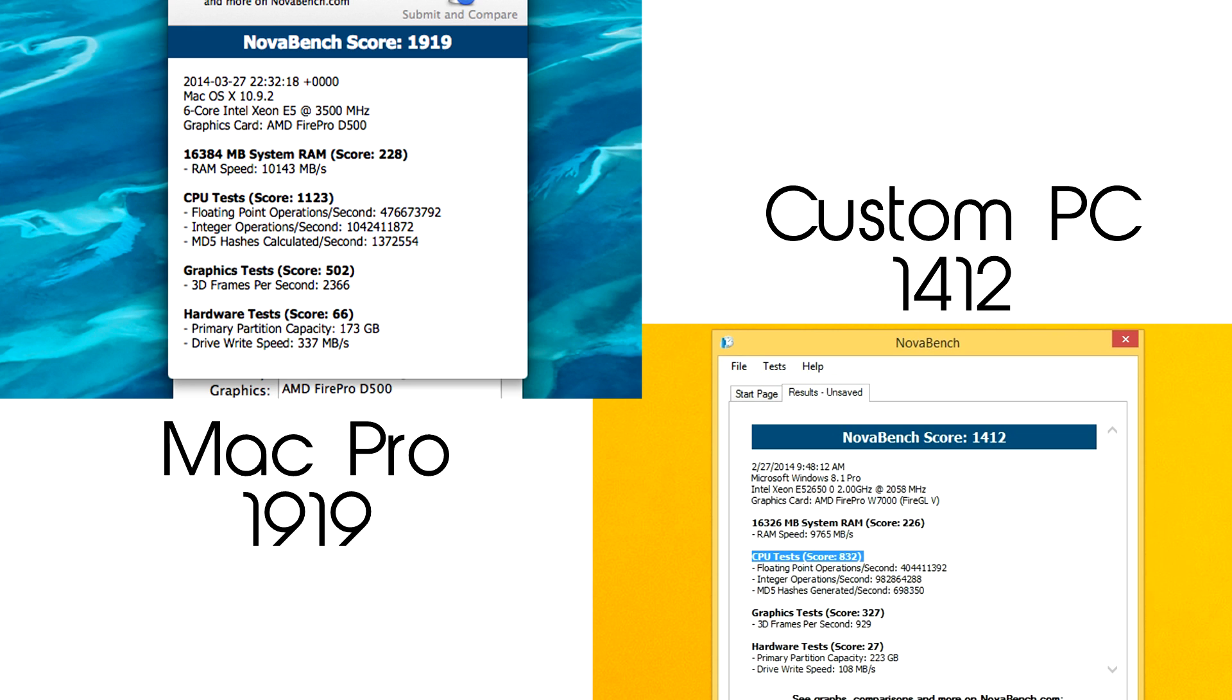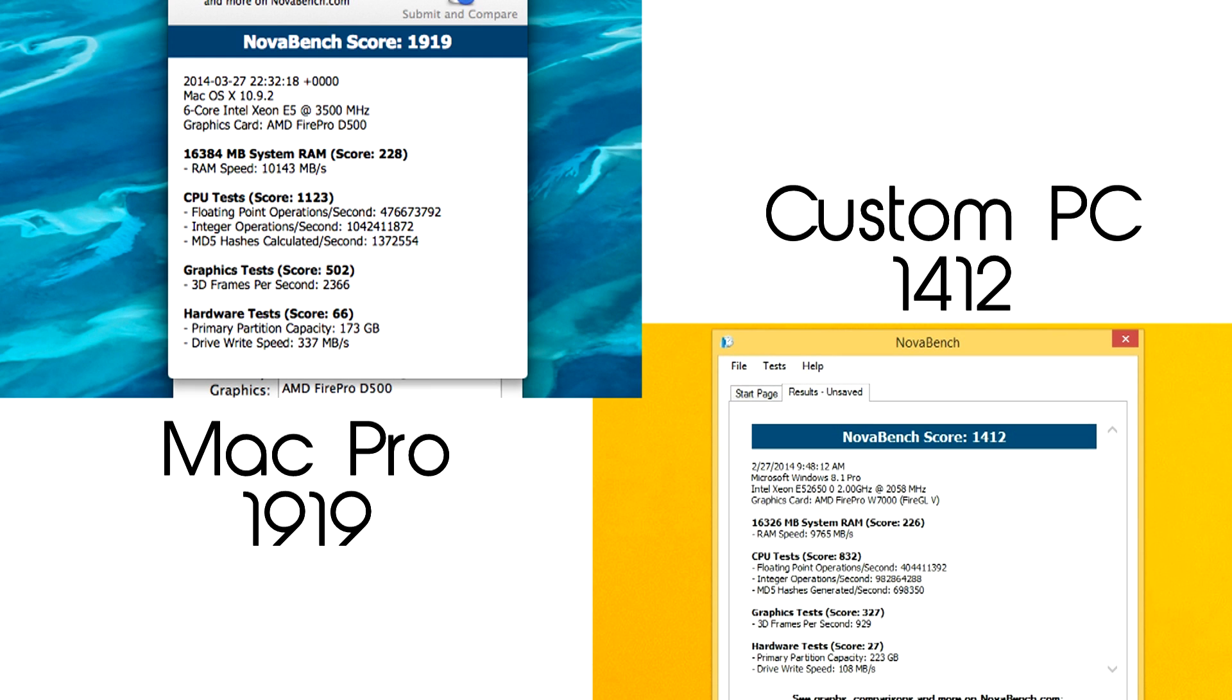While the RAM scores are relatively the same, the Mac Pro has a much higher score when it comes to CPU, GPU and even hardware tests like writing speeds which is kind of odd because both PCs do have PCI flash storage.